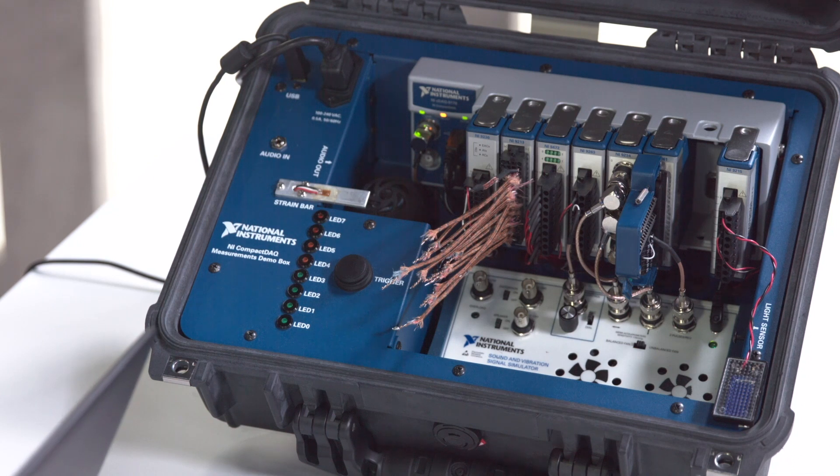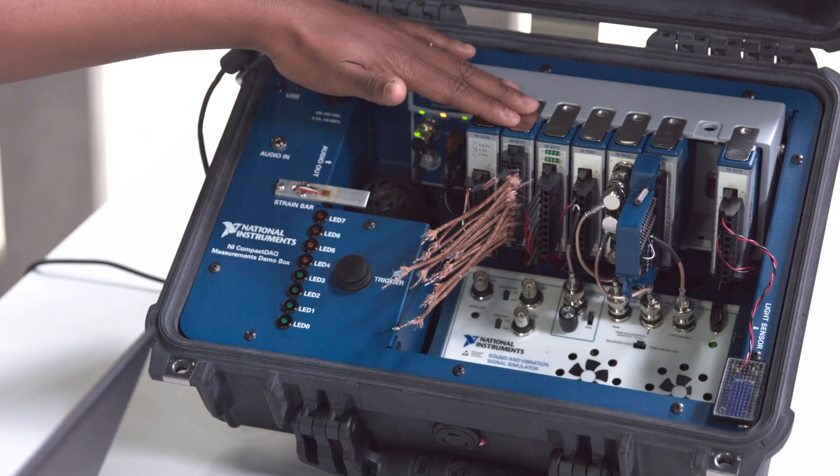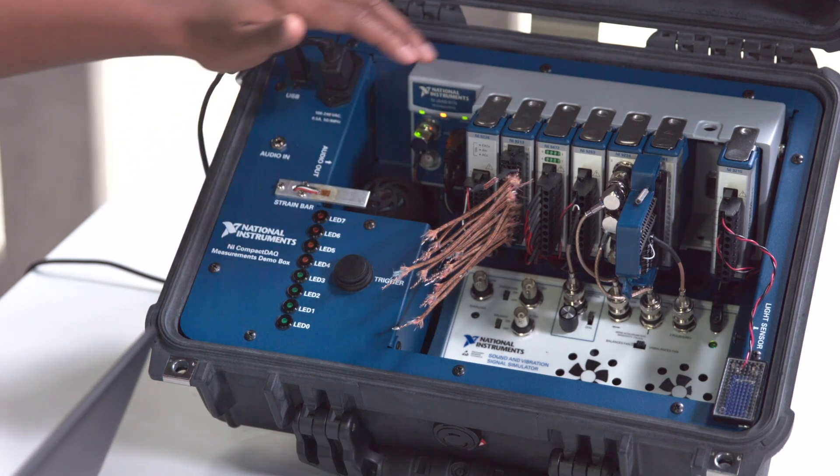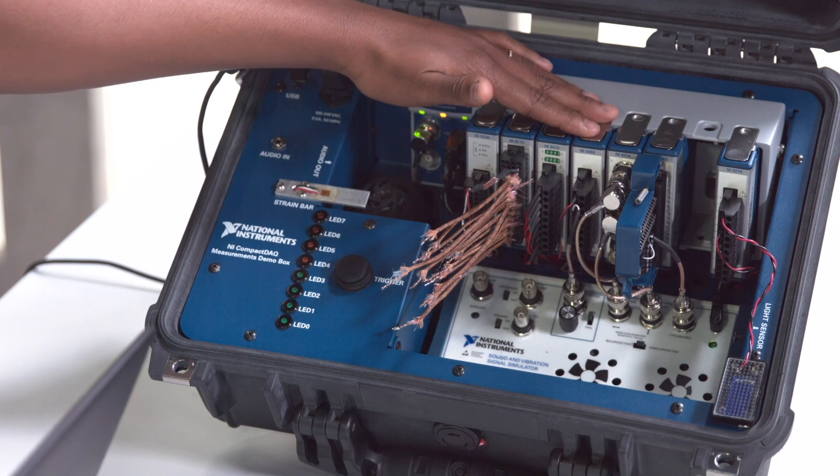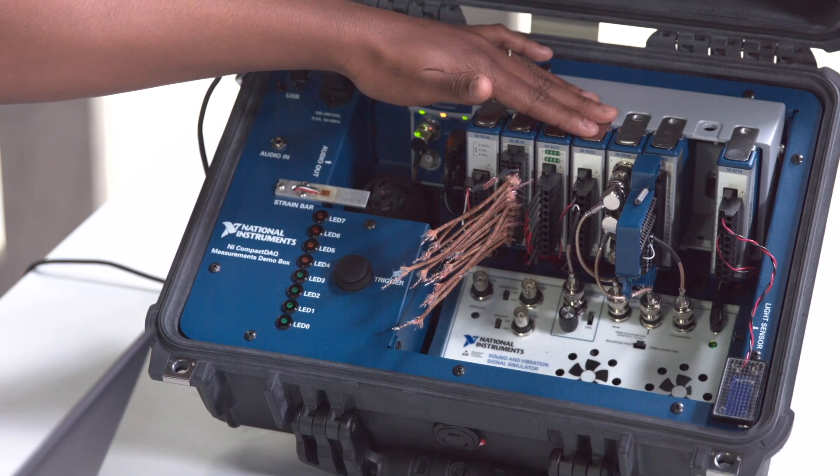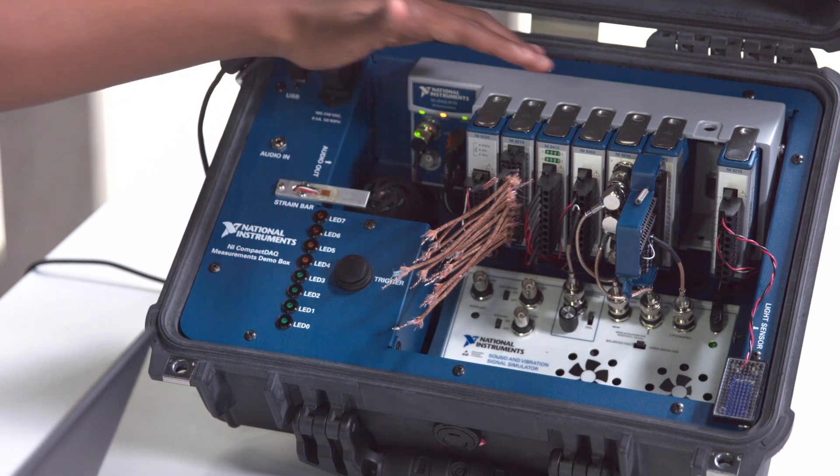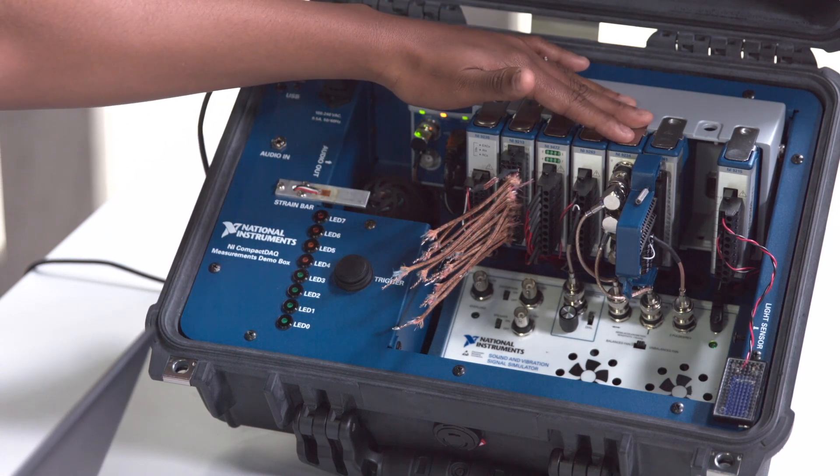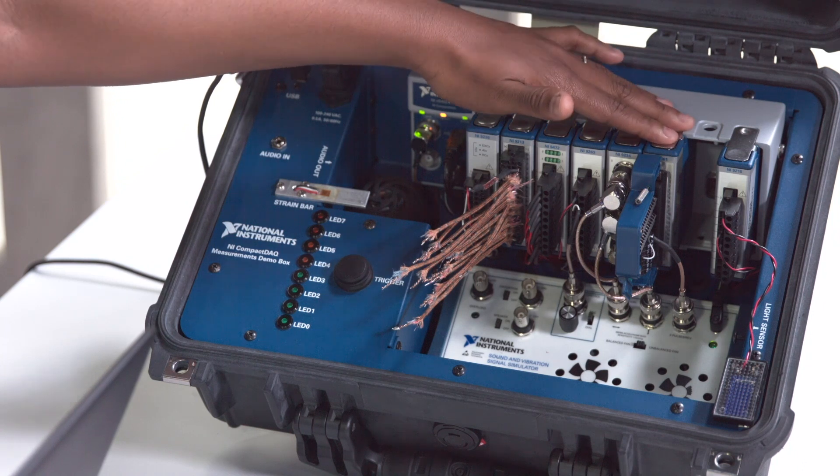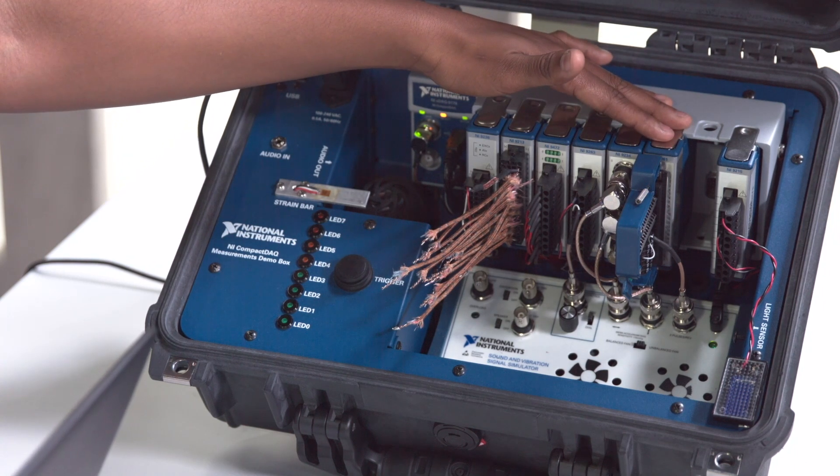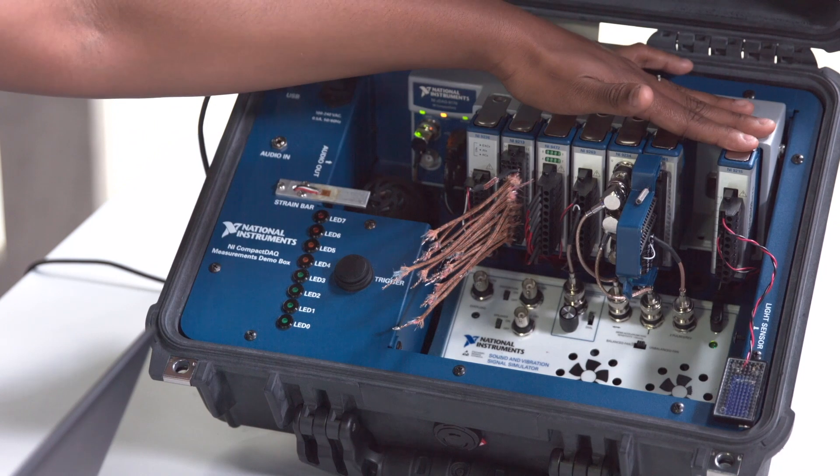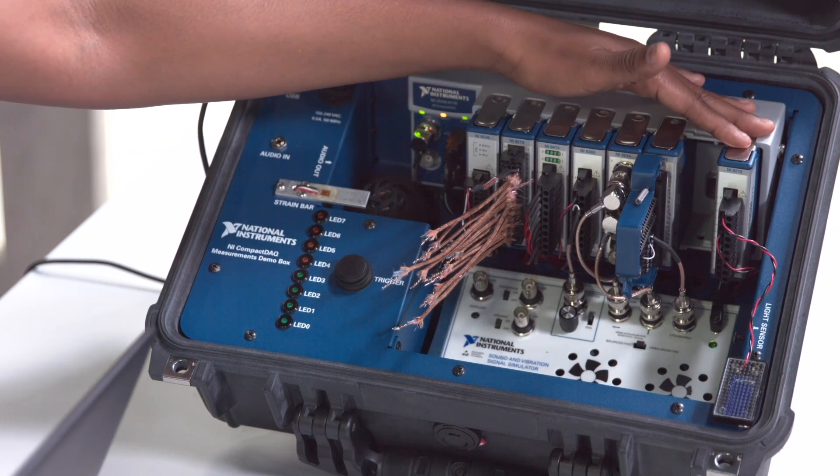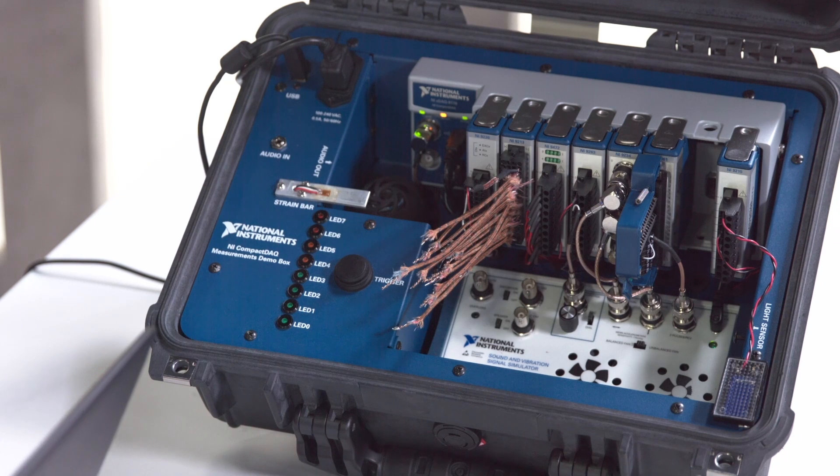So for our system today, we're going to be using a 9213 thermocouple module to measure the temperature of our simulated chamber, a 9263 analog output module to control when our fan turns on and off, a 9234 vibration module to measure the vibration of the fan, a 9361 counter module to measure the RPM or fan speed, as well as a 9215 voltage input module to measure the light sensor of our simulated chamber.